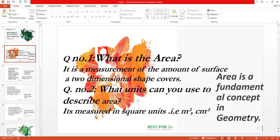Question number two: what unit can you use to describe area? It is measured in square units — that is meter square, centimeter square. Always remember: if you want to find length or breadth you simply use meter, centimeter, or kilometer, but if you want to find area then you use meter square, centimeter square, kilometer square, or millimeter square. Area is a fundamental and very important concept in geometry.